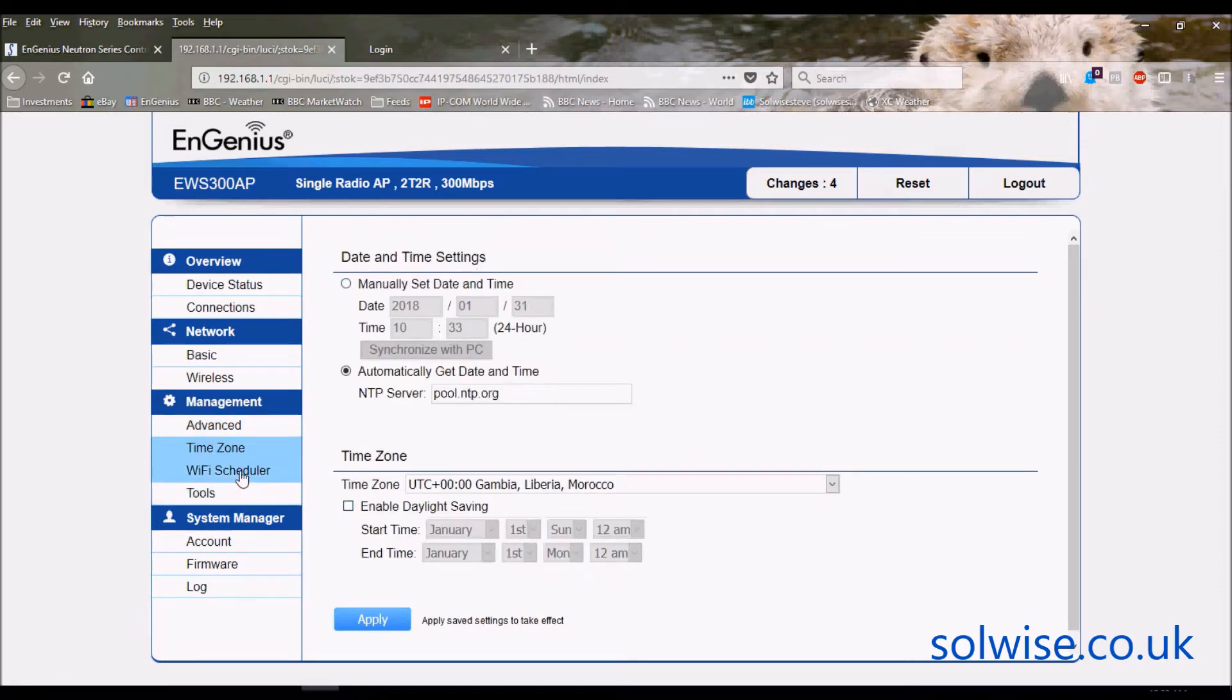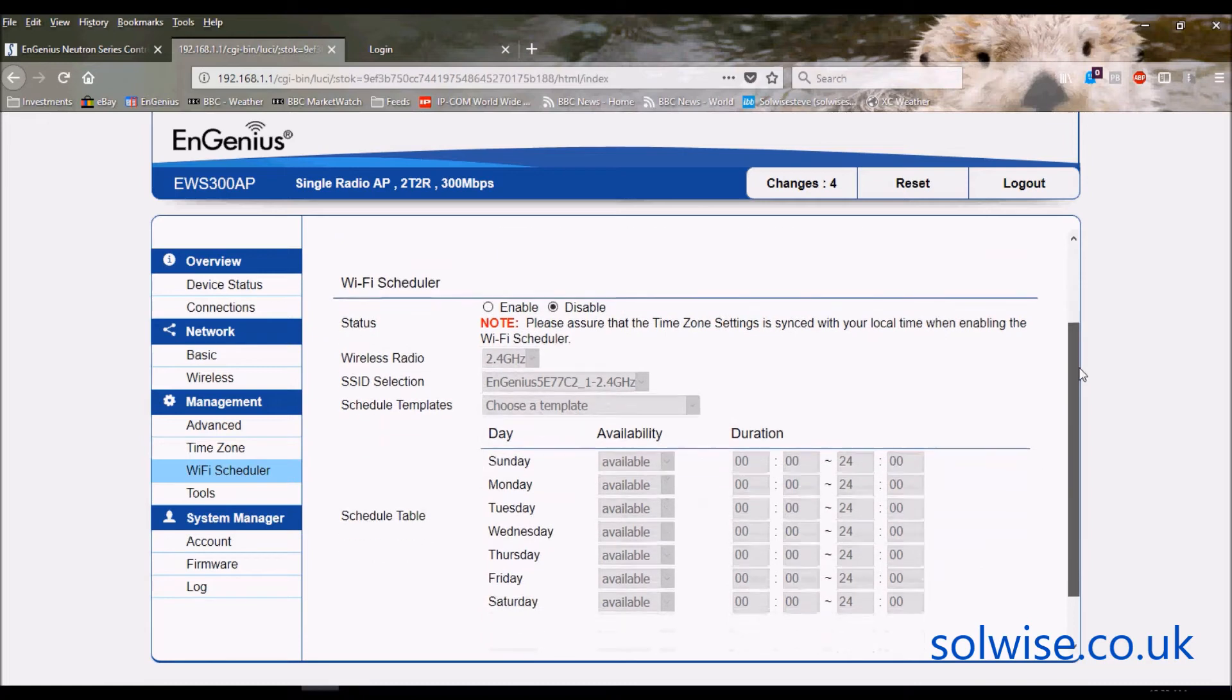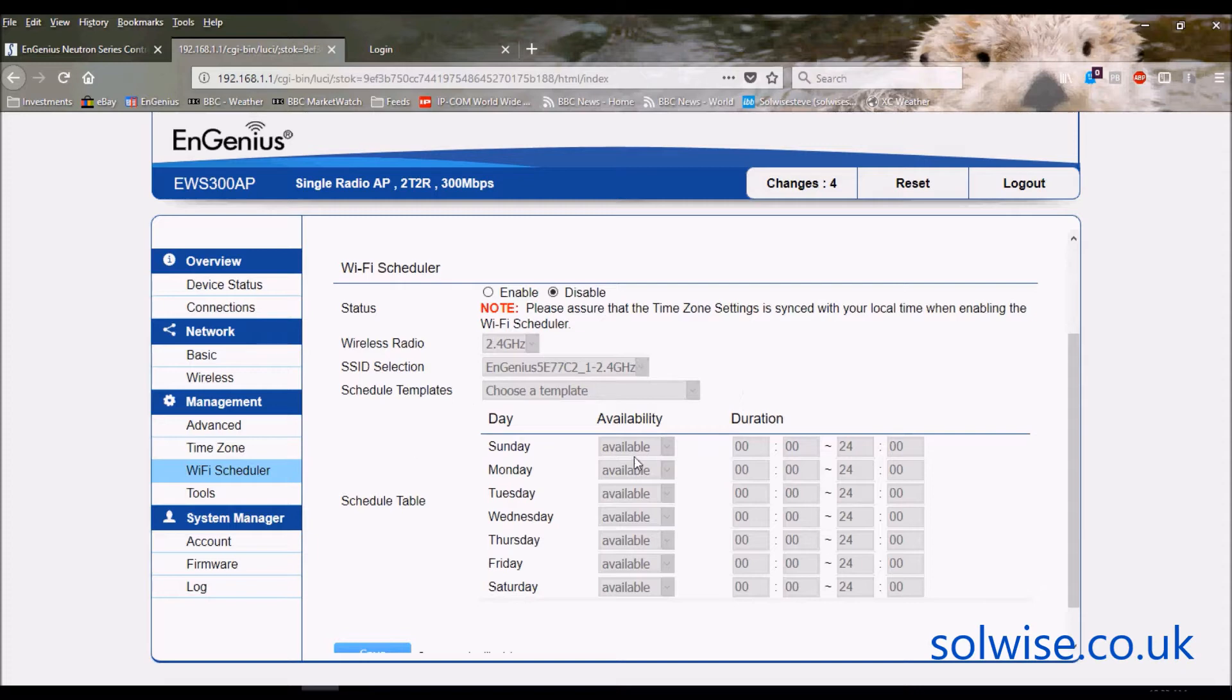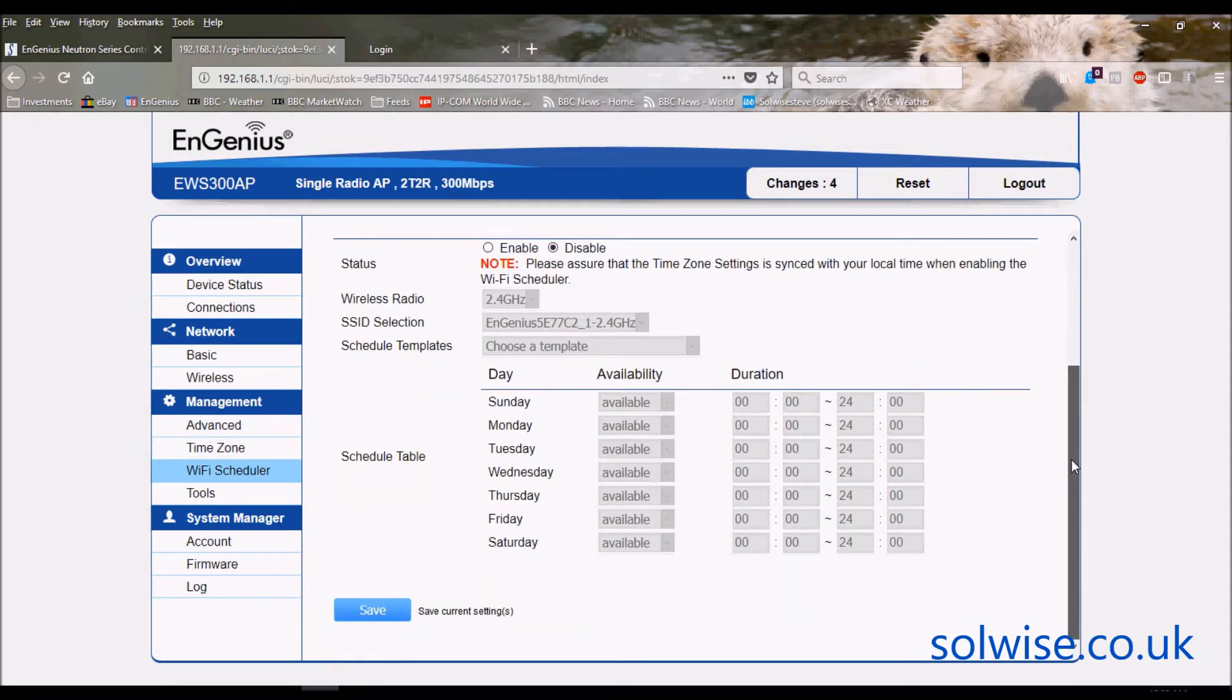Time zone allows you to set the time on the device. You've got WiFi scheduler so you can do auto reboot timed events, but also rather usefully you can actually turn off and disable specific SSIDs at certain times of day. So for example you may want to turn off particular WiFi SSIDs out of hours or something like that.